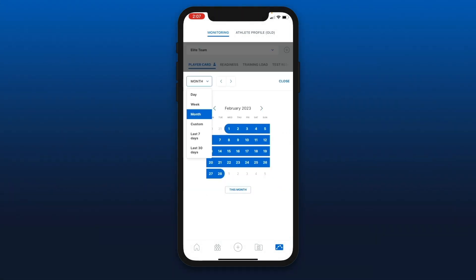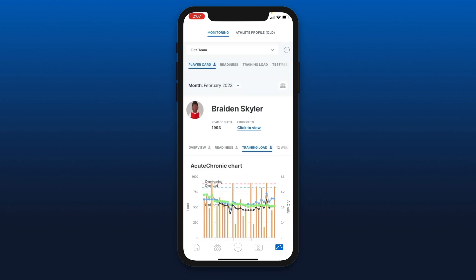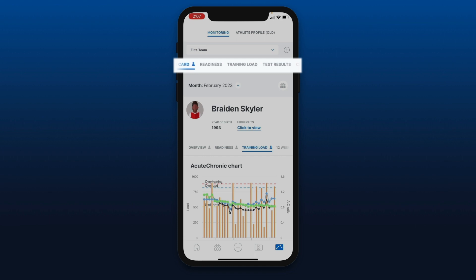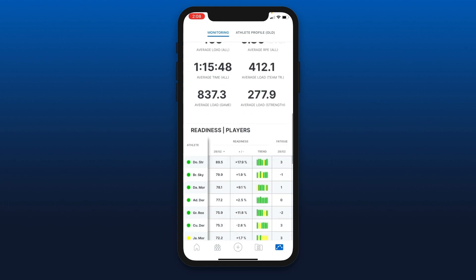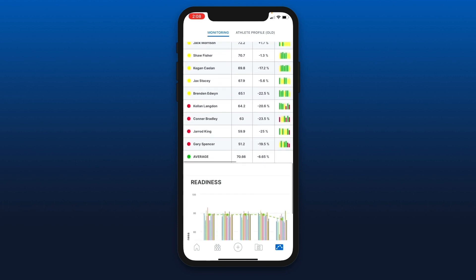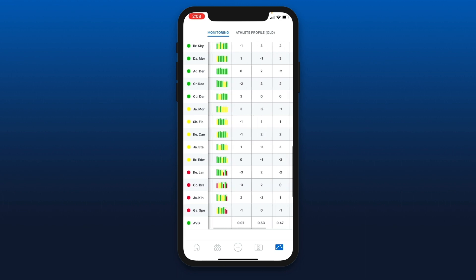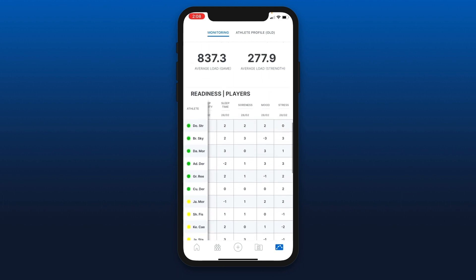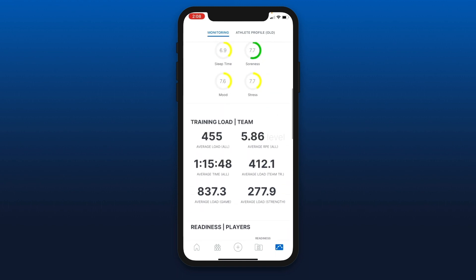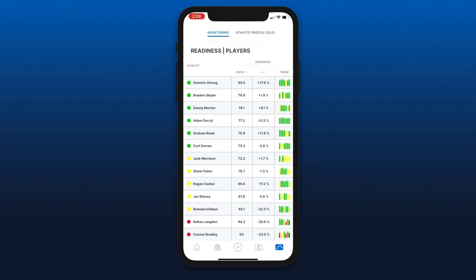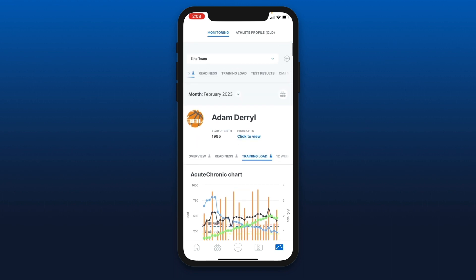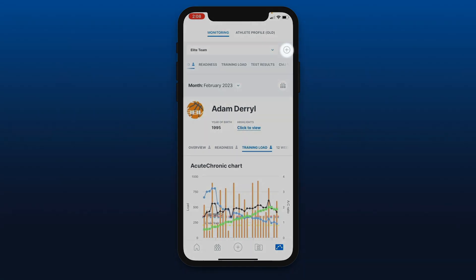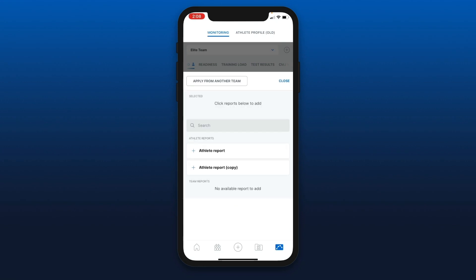I can use the select period function to look at information by day or by week. You have different settings — select the period, then close. At the top I can swipe left if I want to access my different team reports. Simply scroll down to view them. If you have tables, you'll generally want to swipe left to see data on the right side. From tables you can also select a player to go straight to their individual profile. If you're missing a report to view, you can hit the top right plus button, select a missing report, or apply from another team.